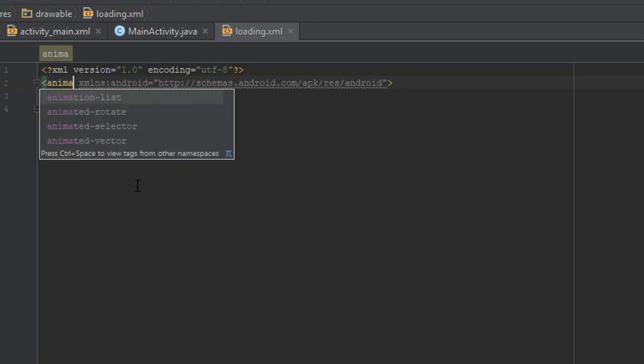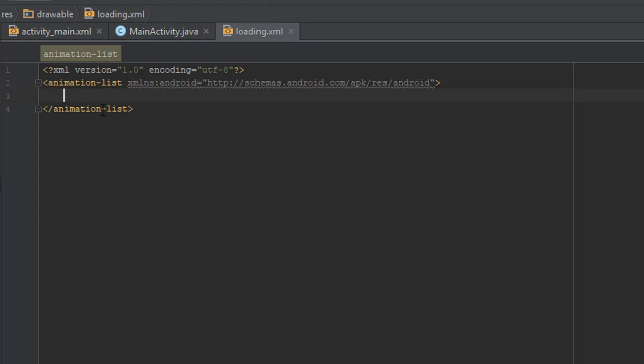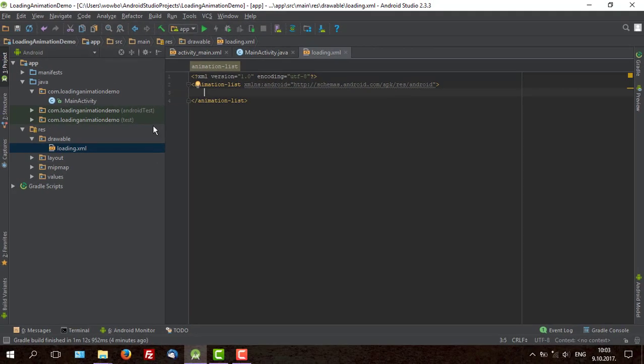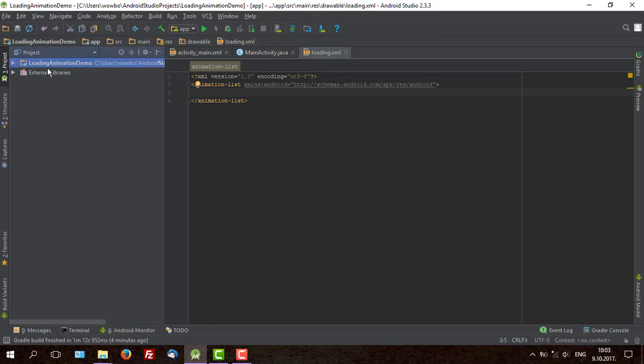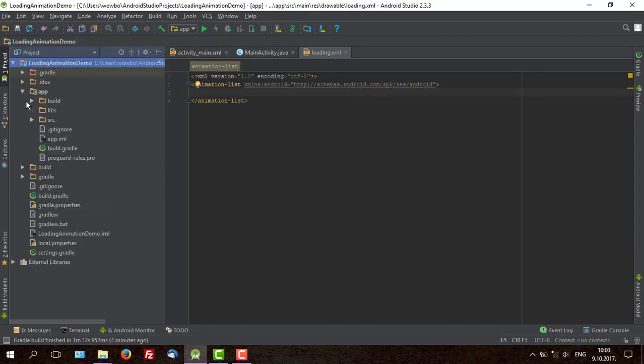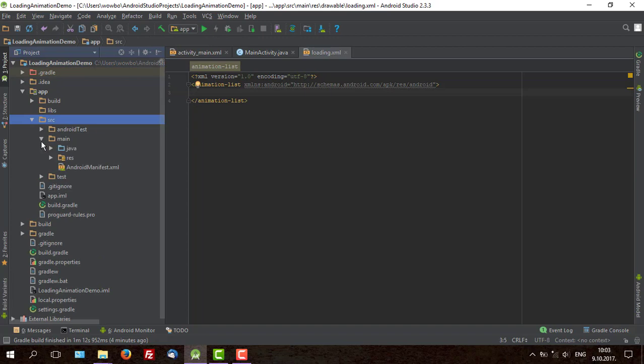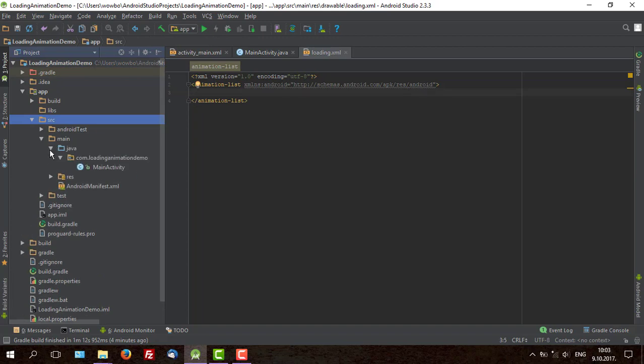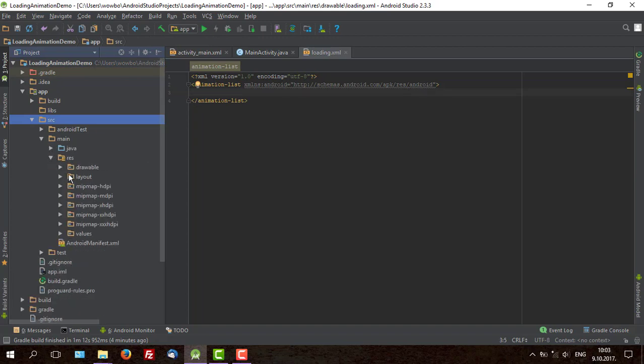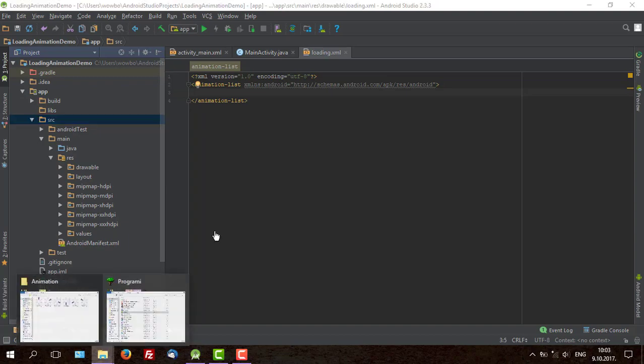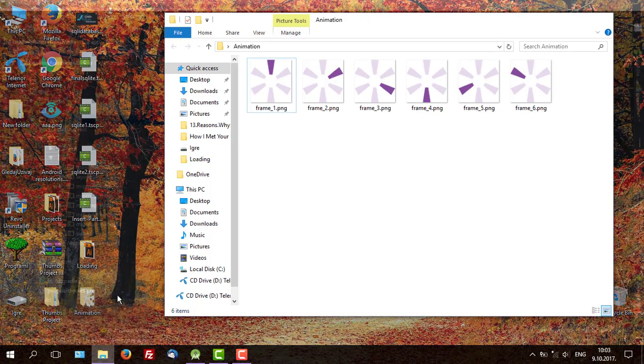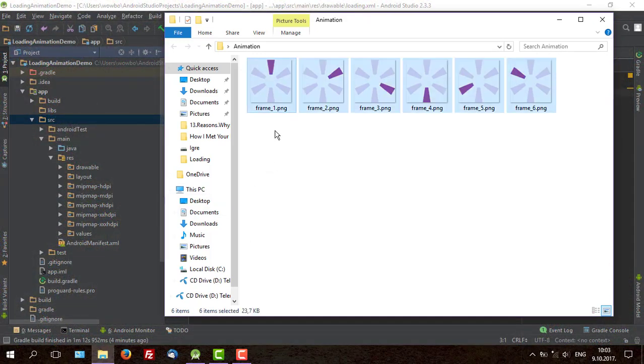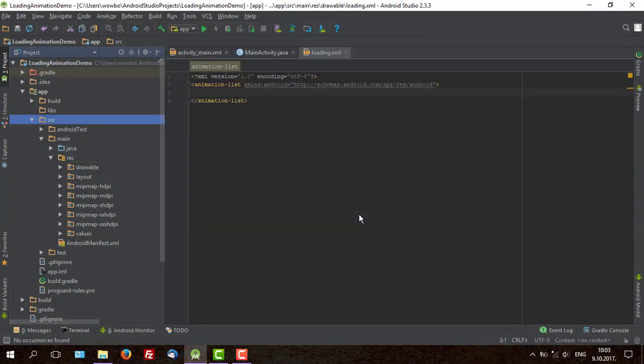After that we are going to use animation list as our root element. And before we start writing here we are going to switch to project view and then navigate to our resource file to insert our images in drawable folder. And now copy or drag those images here. Click OK.